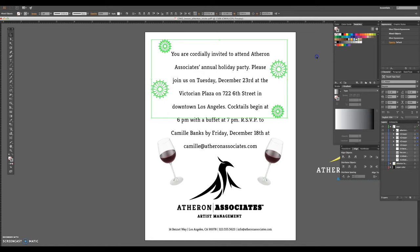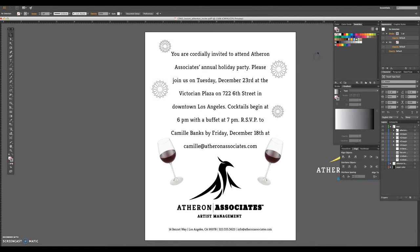The dual wine glass elements are raster images. I consider using Illustrator's Image Trace Tool to convert them to vector shapes, but because I want to preserve the subtlety of the edge of the glass as well as the reflection in the drink, I leave the images in their original form. Now all that's left to do is print the document.